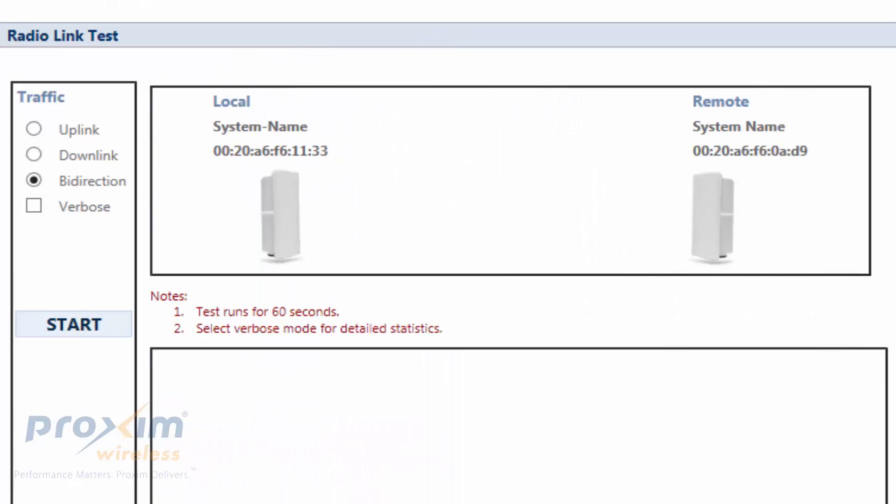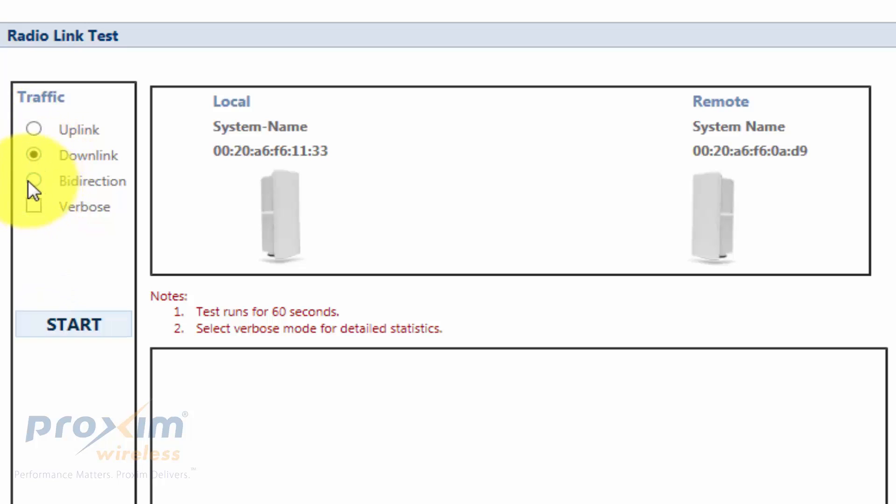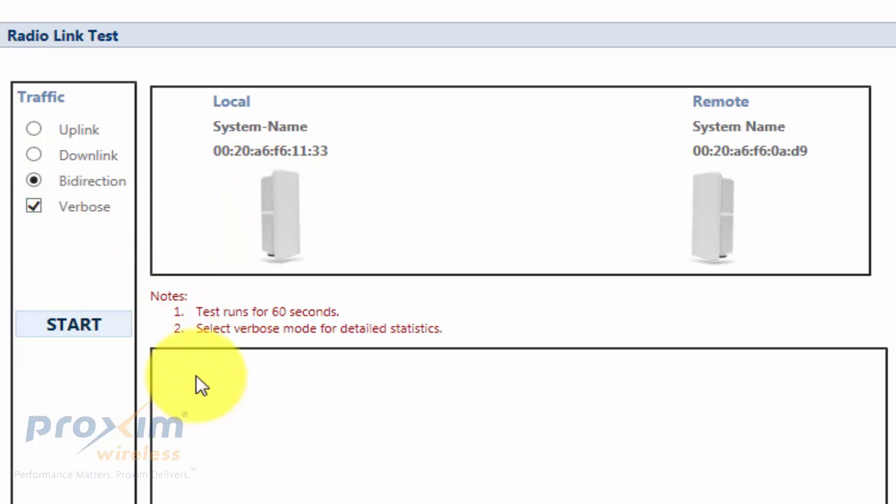The process is fairly simple. To your left you have three options: uplink, downlink, or bi-directional. Choose whichever one you want to see. The verbose mode is useful when you actually want to see the information after the test is finished. Go ahead and click Start.